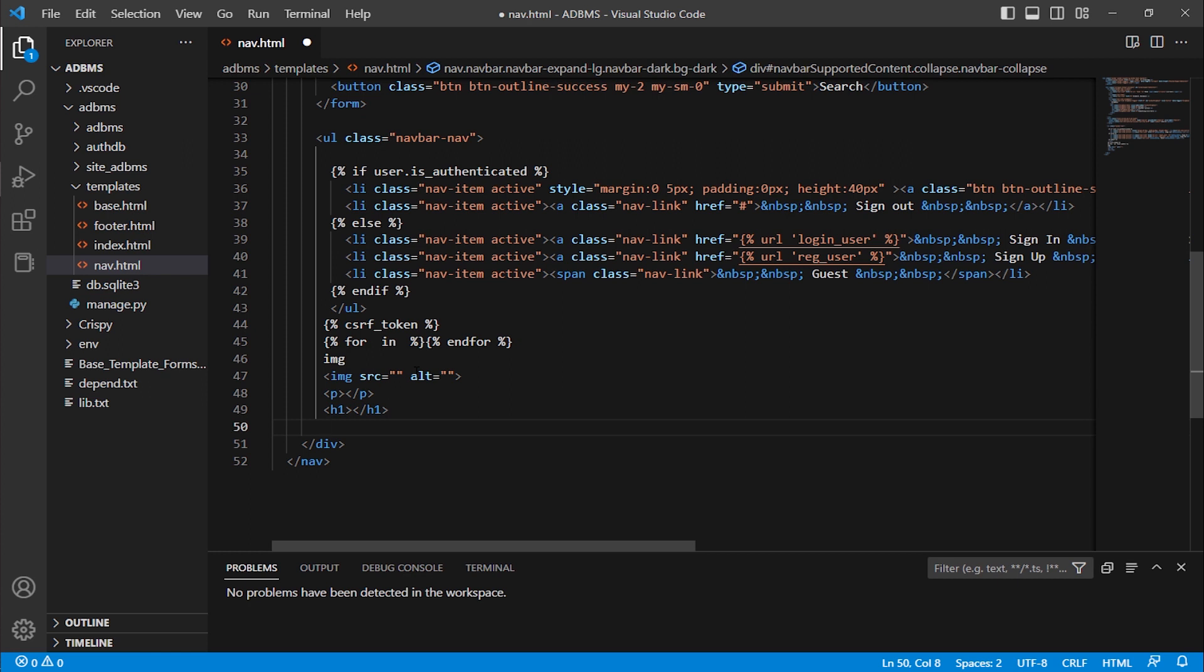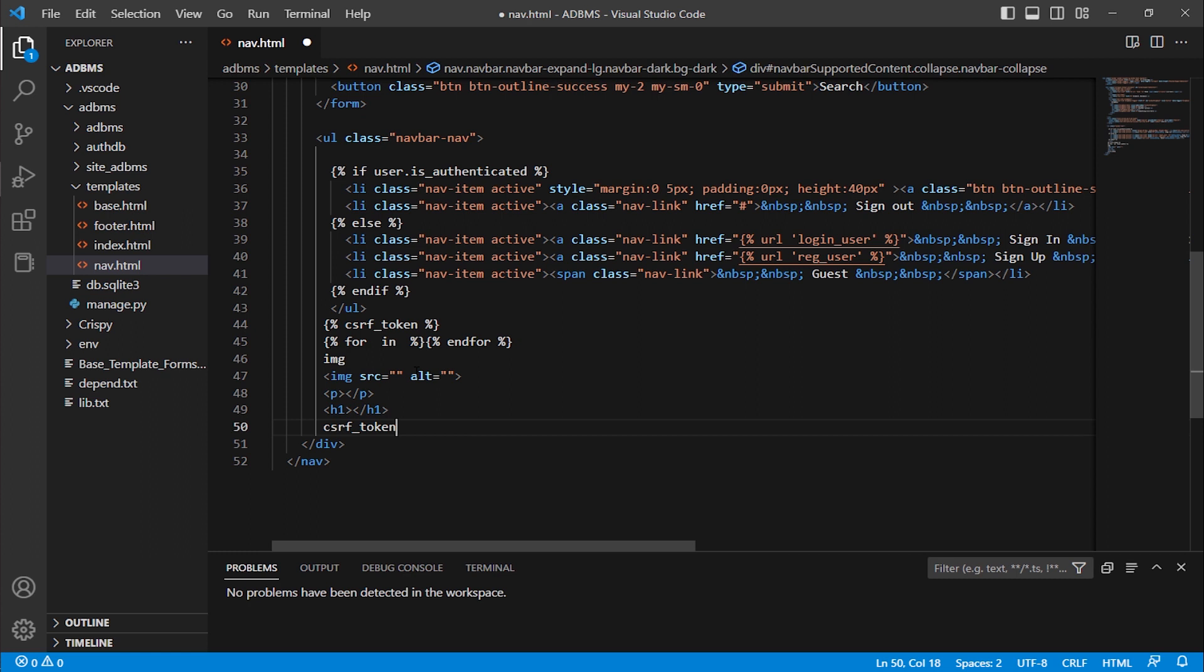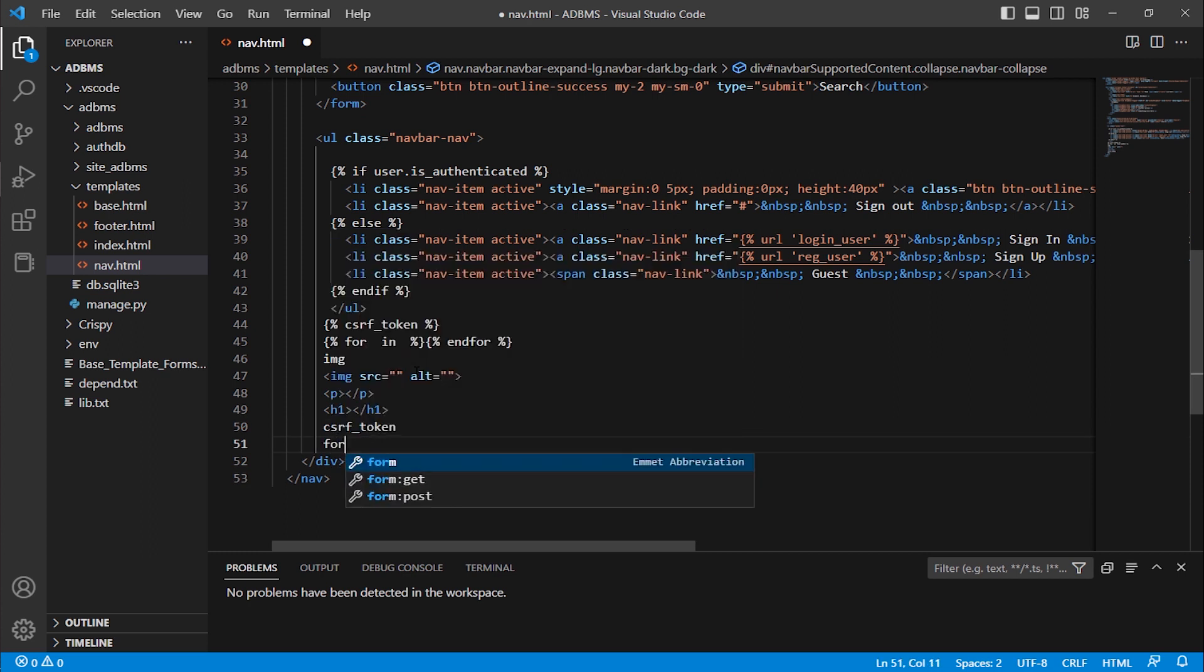But when I use Django HTML tags it will not work because this is the HTML plugin. Here I can type csrf token, when I press tab it only completes the word because it is used above in my code. It auto completes the word but not the tag. For example, I am typing for, here you can see there is no for tag, no Django tag, it only shows form.